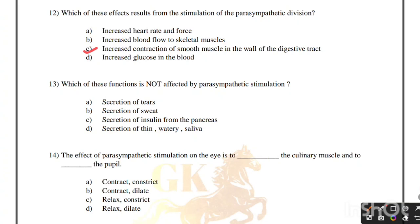Which of these functions is not affected by parasympathetic stimulation? Secretion of tears, secretion of sweat, secretion of insulin from the pancreas, secretion of thin watery saliva. Correct answer is option B, secretion of sweat — not affected by parasympathetic stimulation.